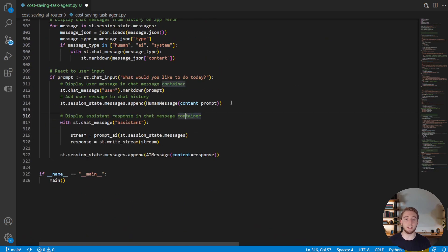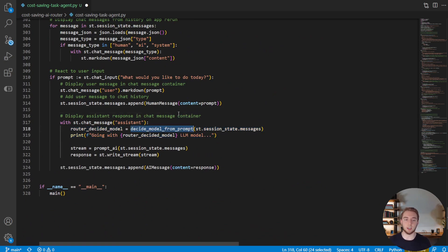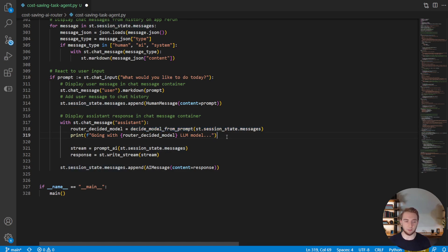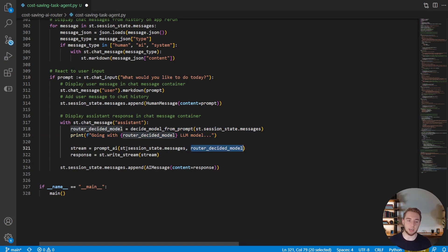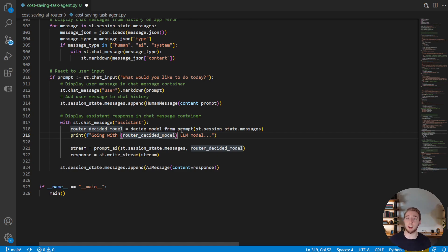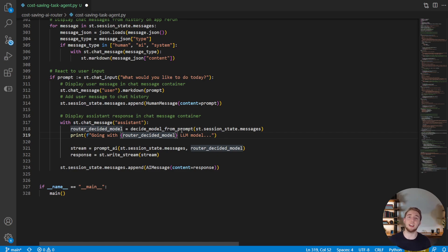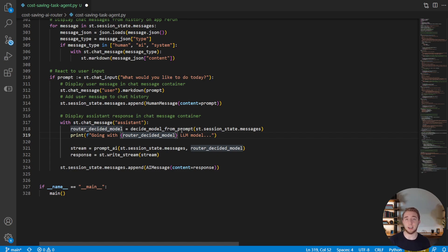And so now within our main function where we handle the user input, we just have to add on a little bit because we need to call the decide model from prompt function, given the chat history. And then we'll even print out here which model we're going with, cheap or expensive. And then we'll add that in as the second parameter to our call to prompt AI. So that is literally everything we have to do now. So now the less complicated requests will go to Llama 3 70B powered by Groq, and then all the more complicated ones will go to OpenAI's GPT-4o. So let's go ahead and test this and make sure that we haven't inhibited the performance and we're actually using the cheap model most of the time.